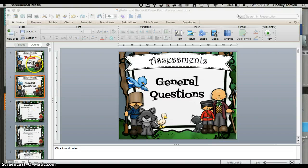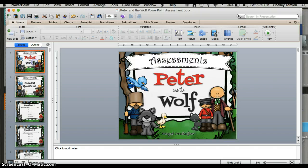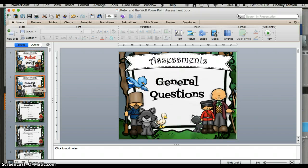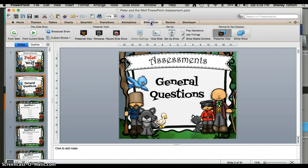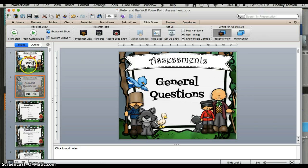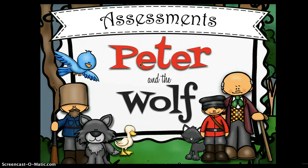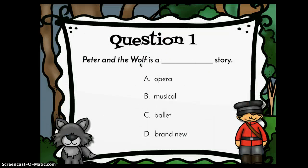I don't mind having the first title slide, but I really don't want the one that says General Questions. There are a couple of different ways you can do this. One way is to click the Slideshow tab up top and then click Hide Slide — you'll see in the side panel that it's grayed out. When you play the slideshow, it jumps from the beginning title slide right into the first question.